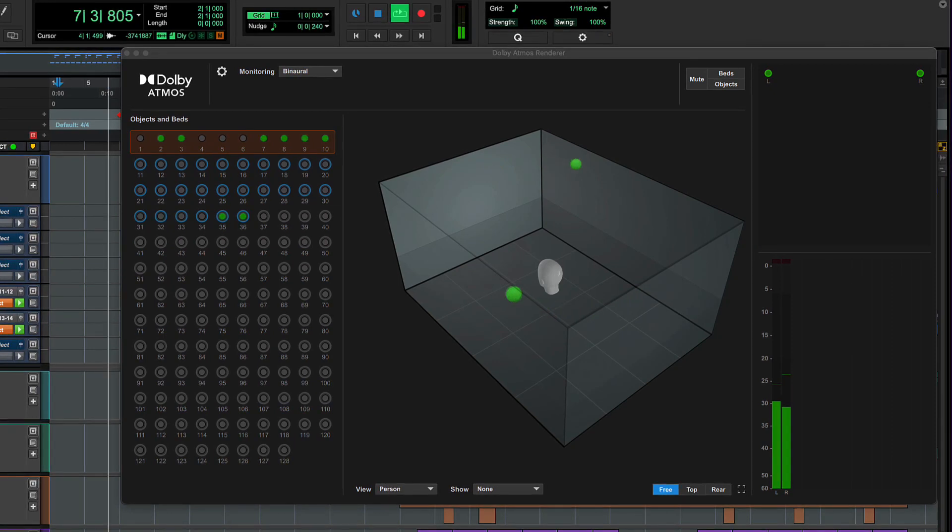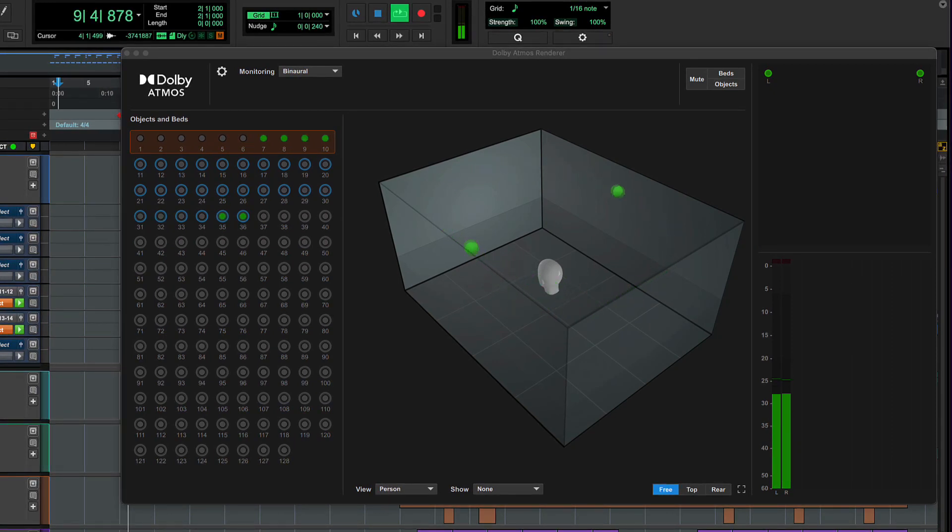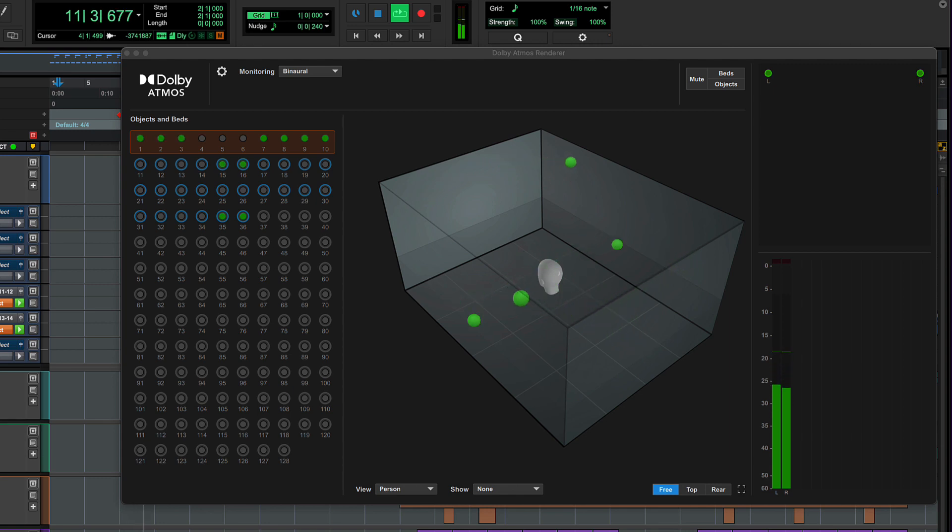In this video we'll show you how to listen to the Atmos demo in headphones. If you have a full Atmos speaker setup, please refer to our detailed Dolby Atmos internal renderer video.